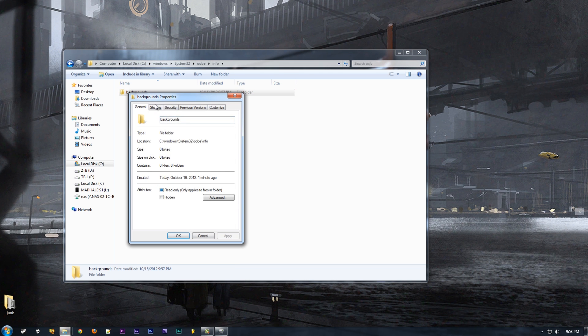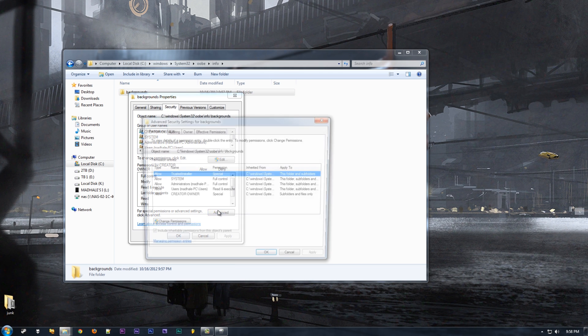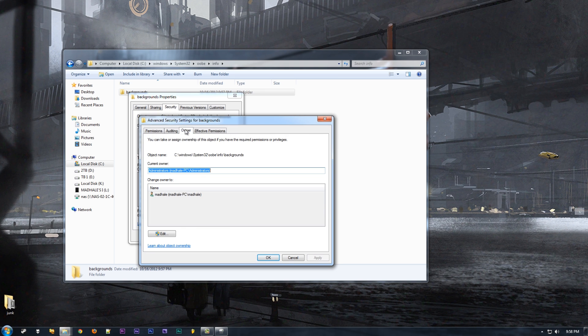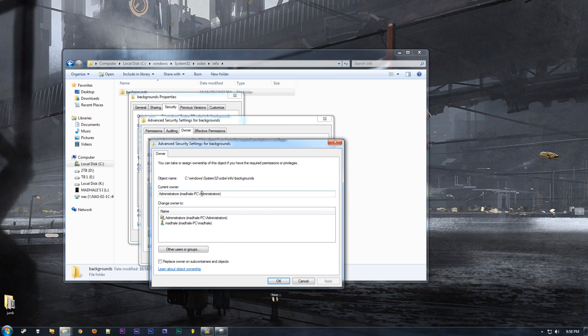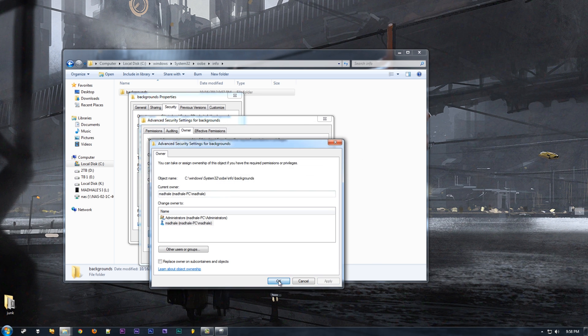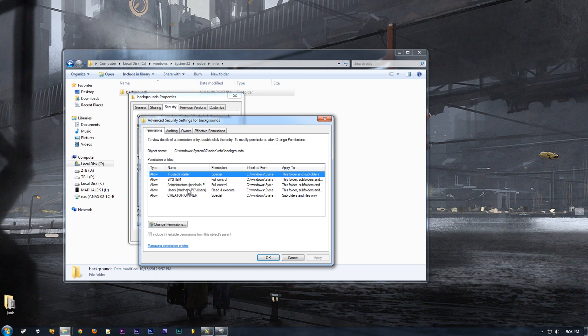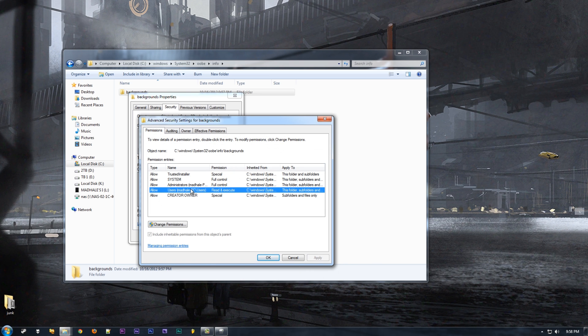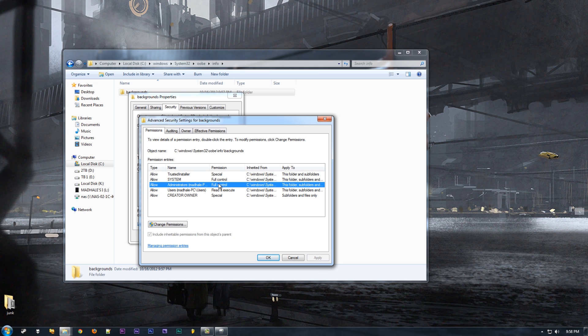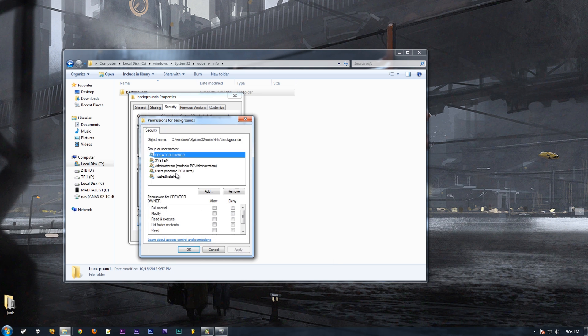When you go there, you go under the Security tab, Advanced, Owner, and you click Edit. You choose the current user, which should be whatever username you are. Next up, you want to also change the permissions on the user so you can actually copy that folder. Once you get that business done and get Windows to stop complaining...